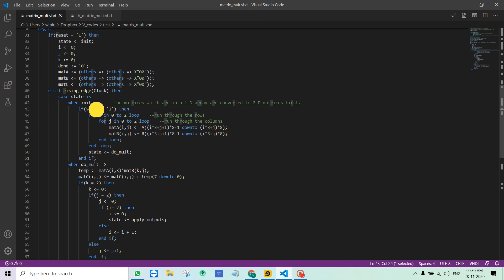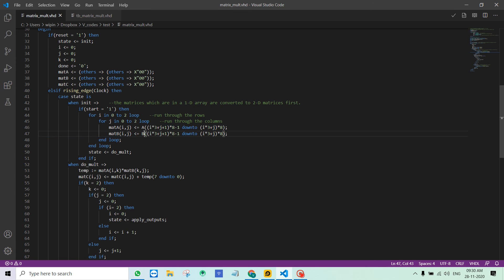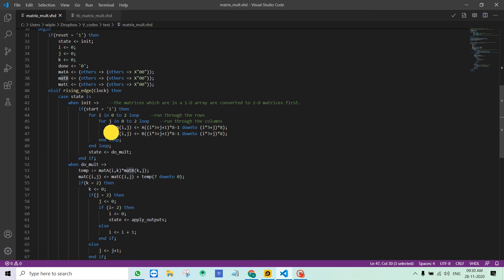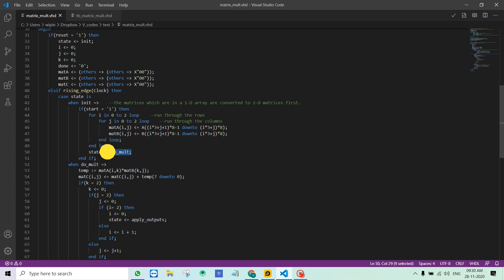If start is high, I convert A and B which is in 1D array to 2D matrices mat A and mat B. Once that is done I am going to the next state by setting state equal to do_mult.